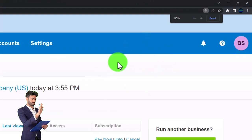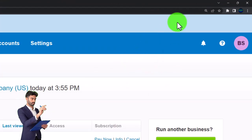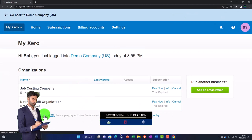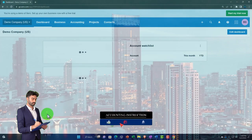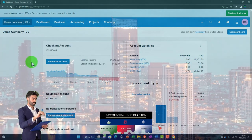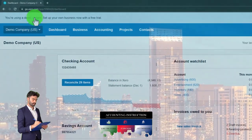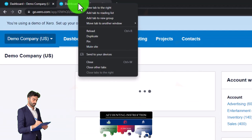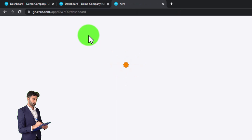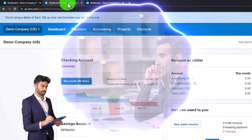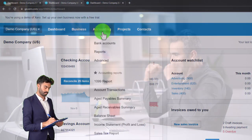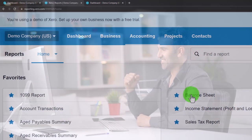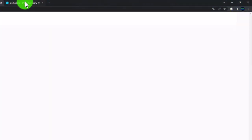Scrolling up on the mouse wheel to 175% zoom, I'm going to open up the demo company file. Within the demo company we'll open our two major financial statements — the balance sheet and the income statement — in new tabs by right-clicking the tab, duplicating it, right-clicking the duplicated tab and duplicating again. Going to the middle tab, then the accounting drop down to open the balance sheet report.